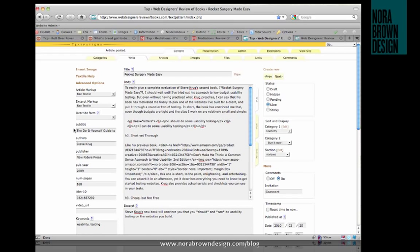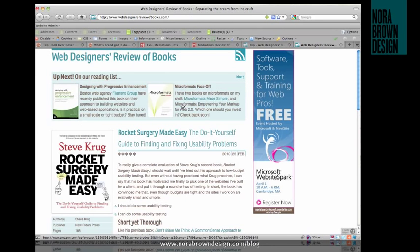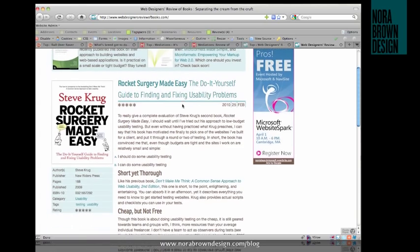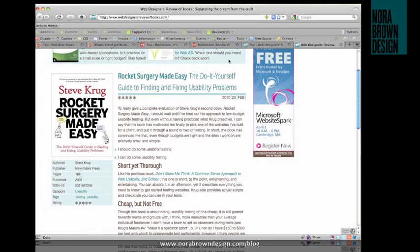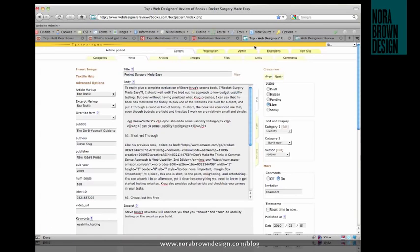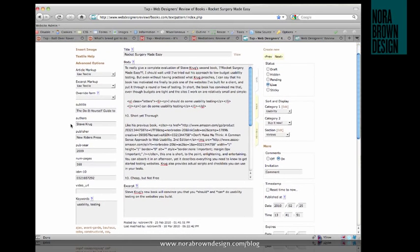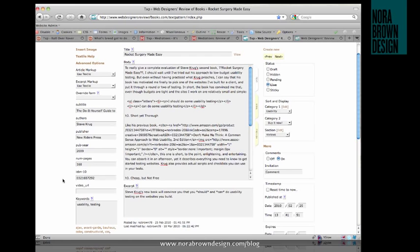So let's take a look at a few of the sites I've built that use custom fields. This is the write page on the Web Designer's Review of Books, which you can see right here. And on the left-hand side here is all the custom fields. There are a number of options, and these mostly relate to the book I'm reviewing: the subtitle for the book, the author or authors, publisher, all the necessary information, the video if there is one associated with it.